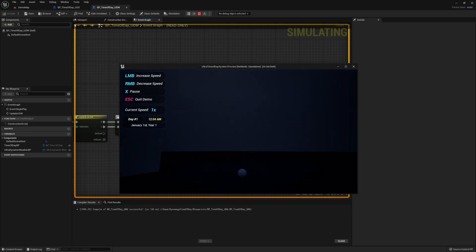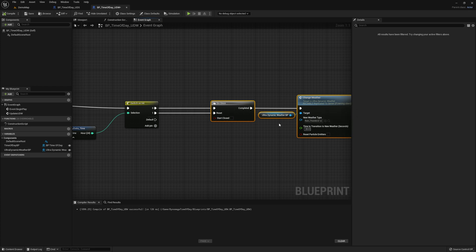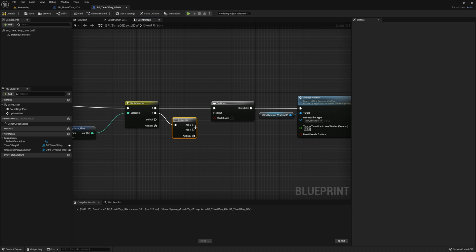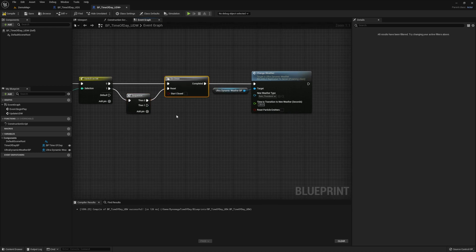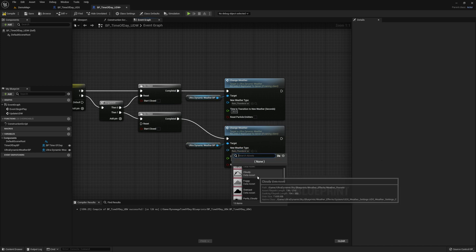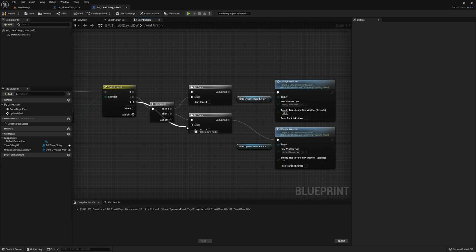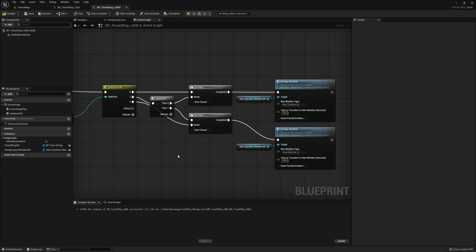Looks like it's working. Now let's kick it up a notch and schedule a few more weather events right into our current logic. At 1am we want to start a blizzard. First let's drop in a sequence, then connect your one pin from our switch into it. Duplicate the do once and connect it to then one. Duplicate the change weather and UDW BP variable nodes, and select snow from our new weather type. Add another pin to our switch and connect that to the reset node of our second do once.